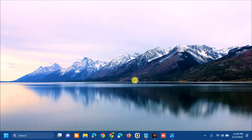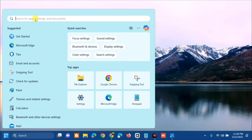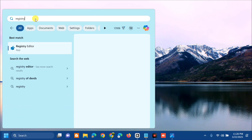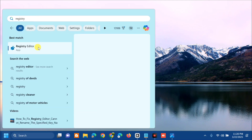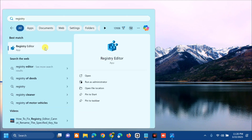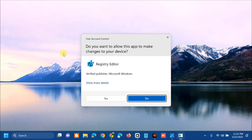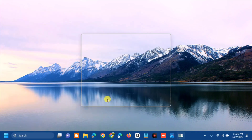The first solution is to open the search menu and search for apps. Type 'registry editor', then right-click and select 'Run as administrator'. If you receive a User Account Control prompt, click Yes.